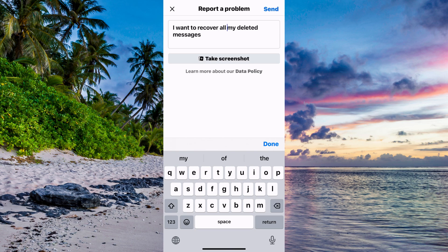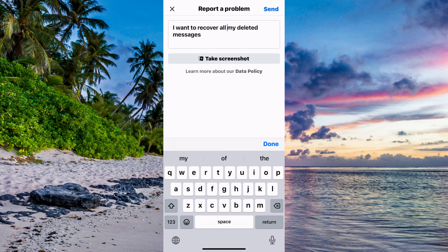Or you can also specify if there's a specific account that you want to recover the deleted messages from, then you need to write that specific account. For example, if you've been chatting with somebody, you need to write, 'I want to recover my deleted messages with this account.' That is exactly what I mean.